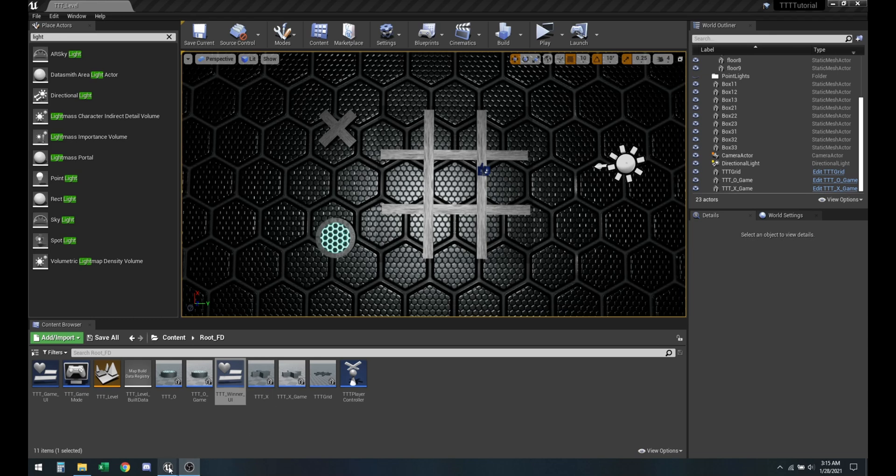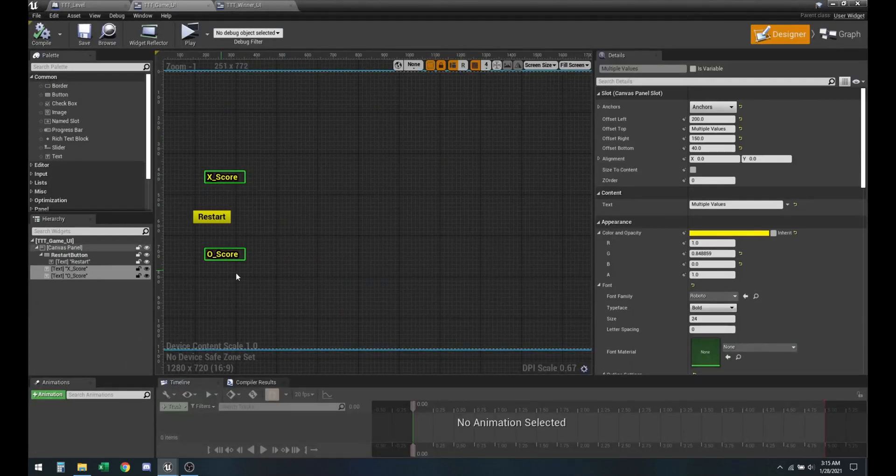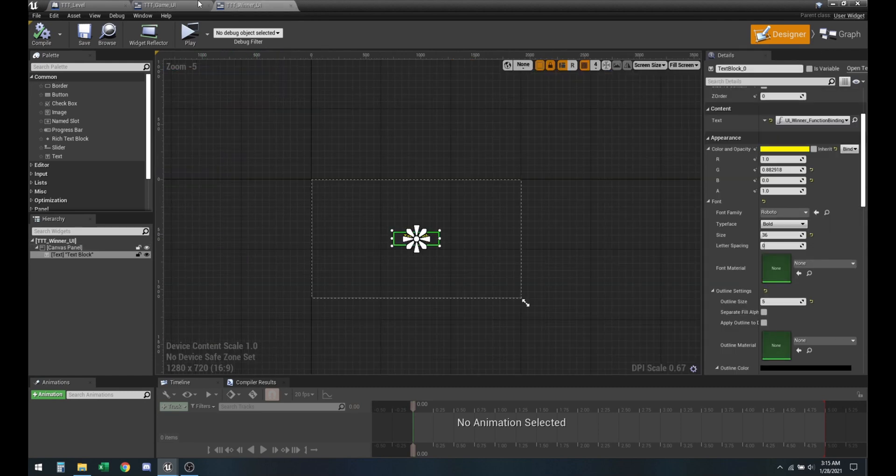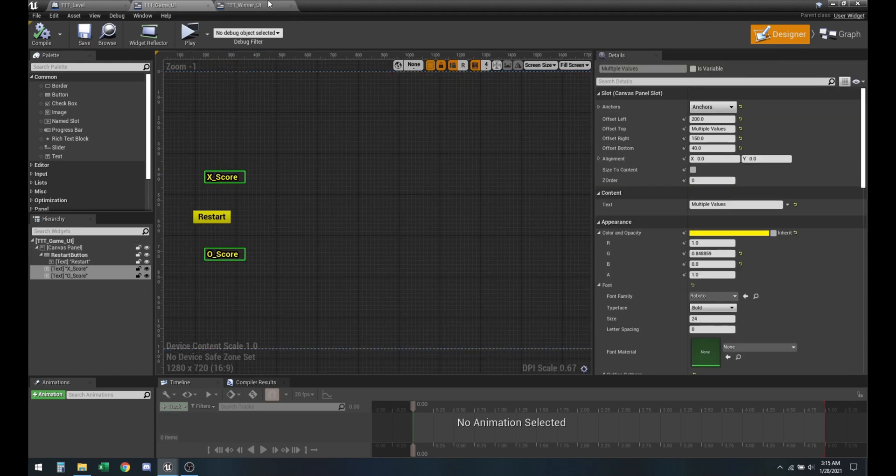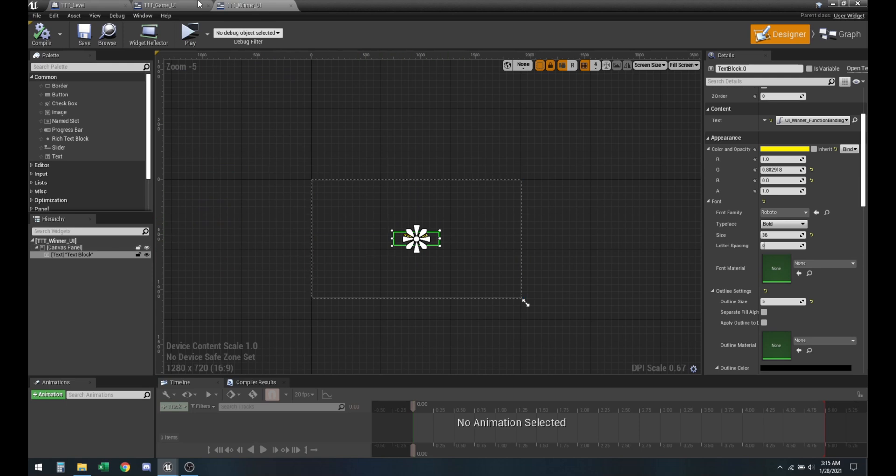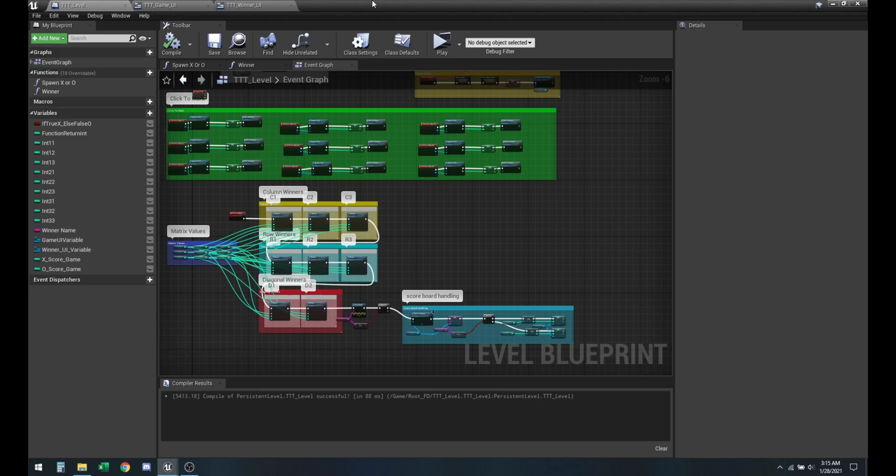Last time we left off at creating the X and O score. I did end up changing the color and outline to match that of the winner block. So now it looks okay. Also anchored it and centered it properly.